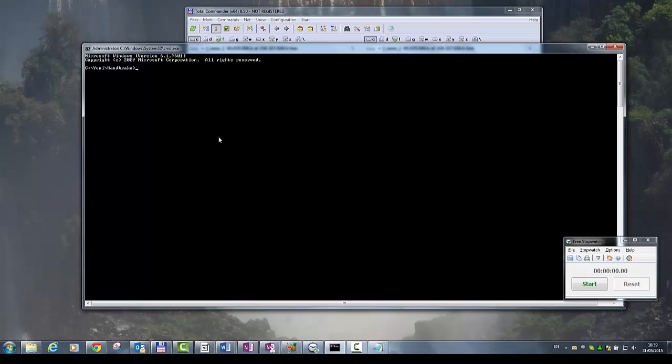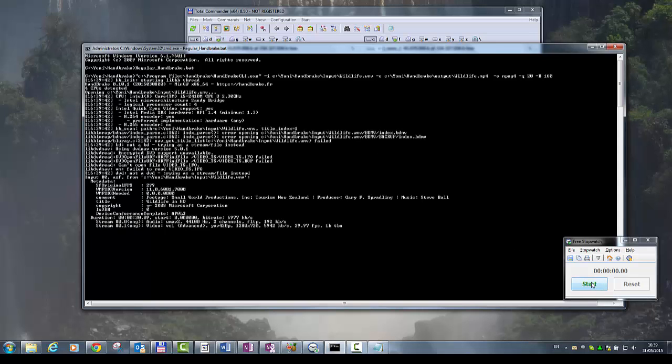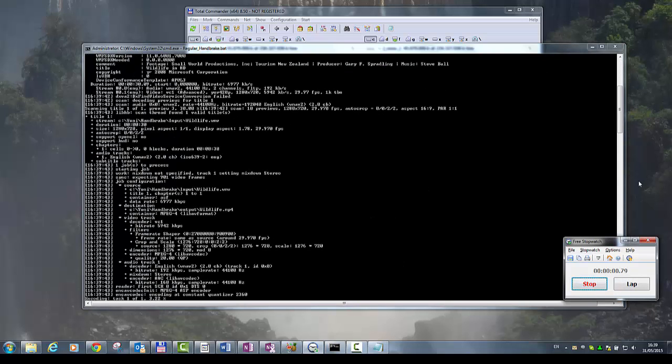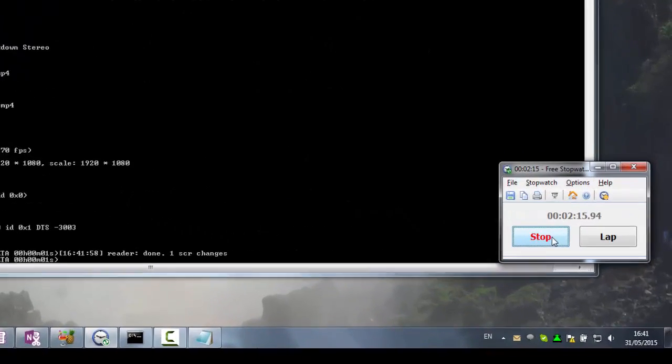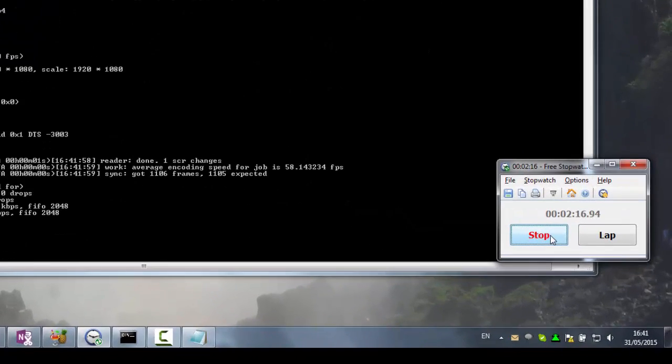I will fast forward the process of running the batch file. We can see that the files are being converted one after another. The total conversion time takes 2 minutes, 17 seconds.